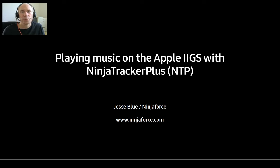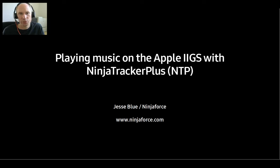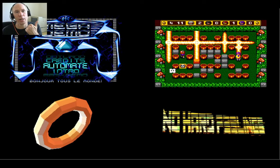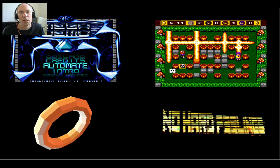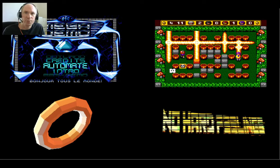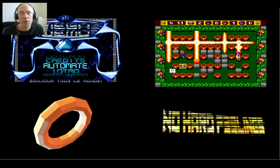Hello, I hope you're doing well. We are talking about music on the Apple IIgs with Ninja Tracker Plus, or NTP for short. I'm Jesse Blue from Ninja Force. If you have a GS, you might have already seen the stuff we released in the past. We mostly created demos, but also made a Bomberman game called Kaboom. Music is important to all of these, so let's talk about music on the GS.